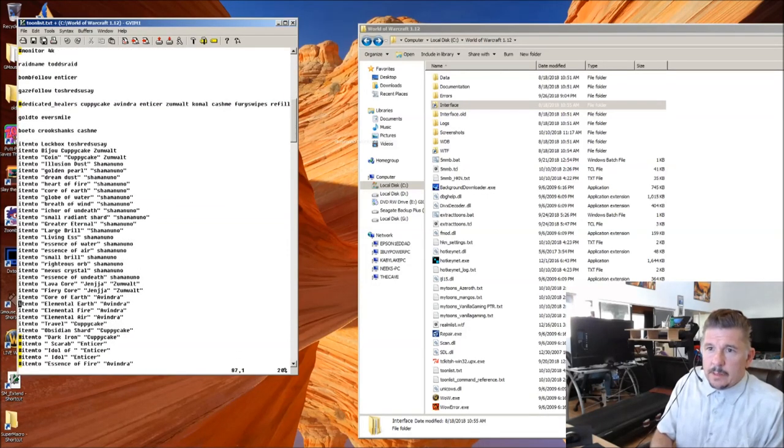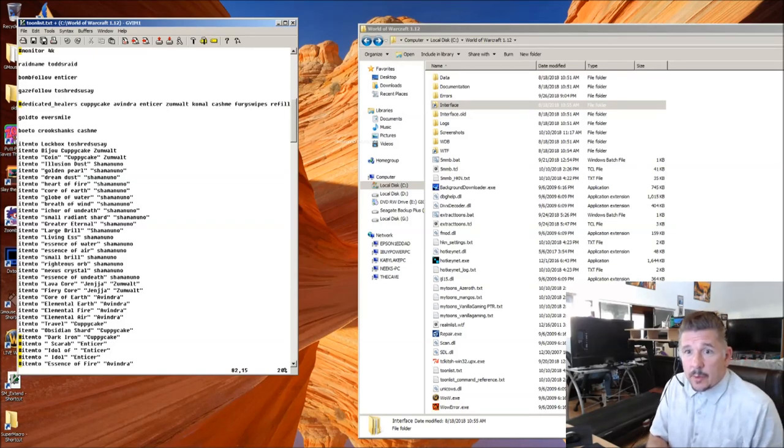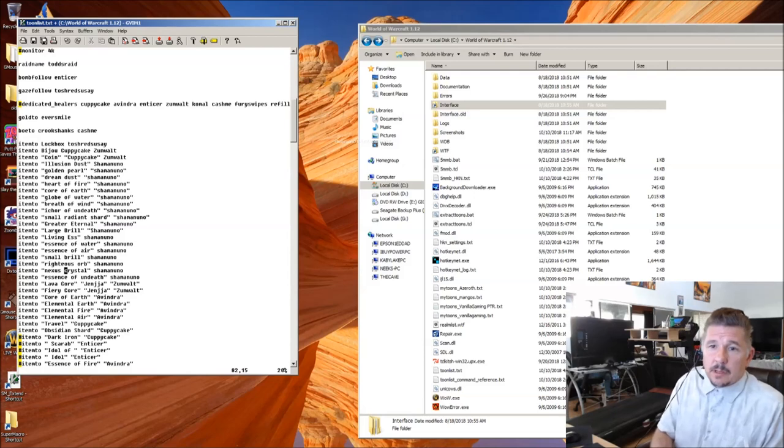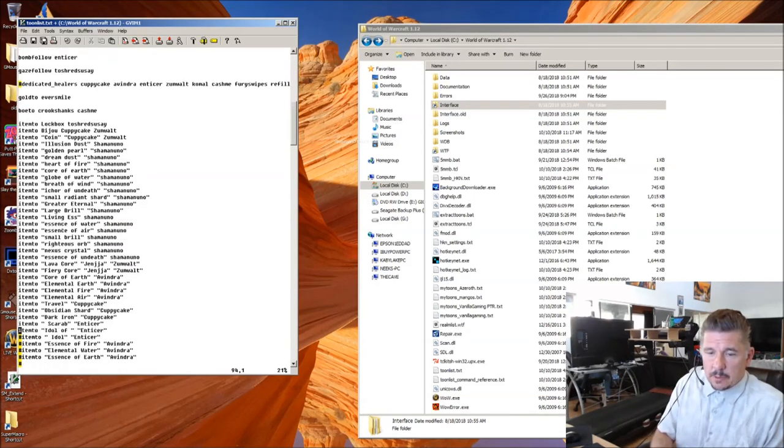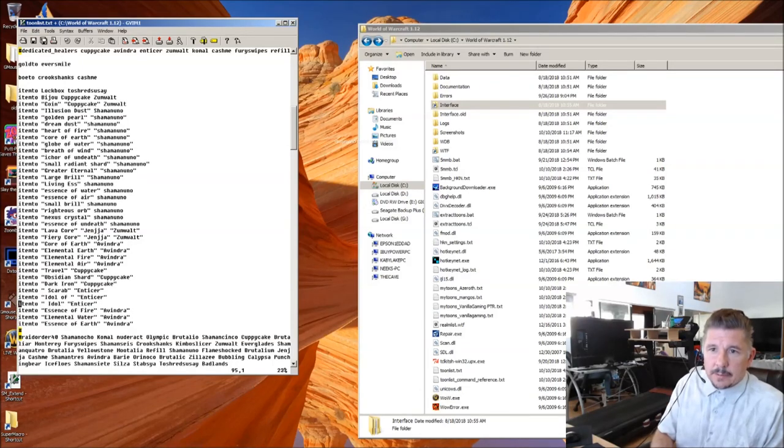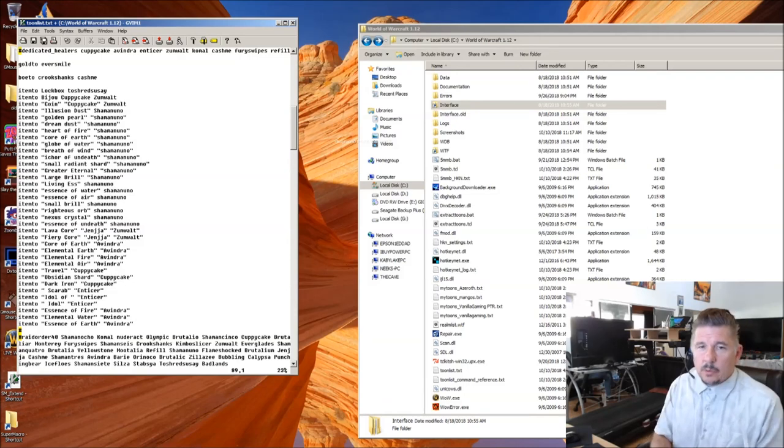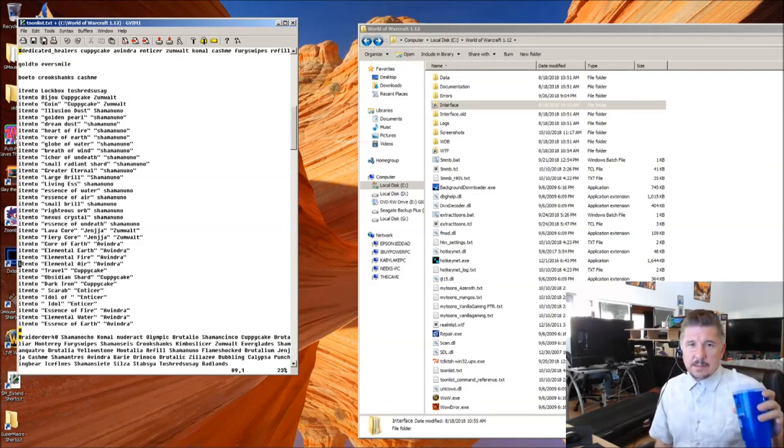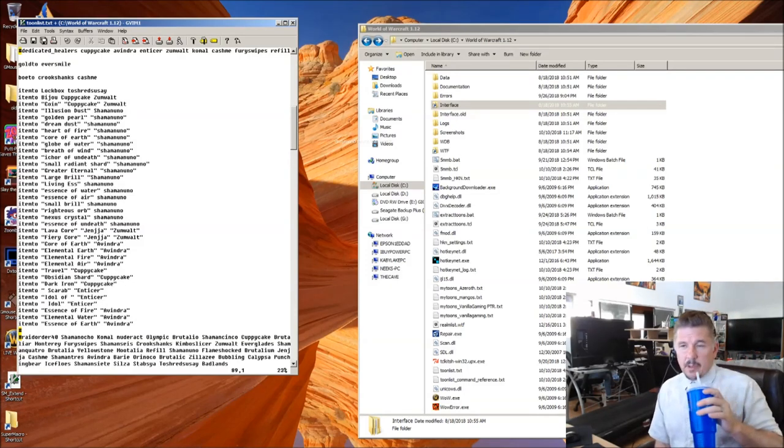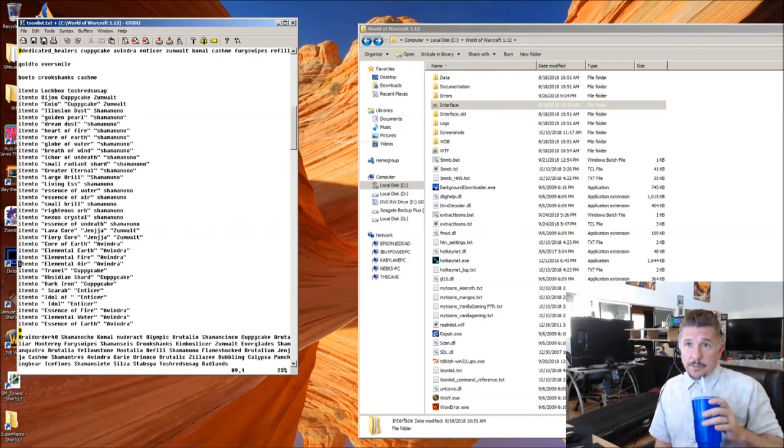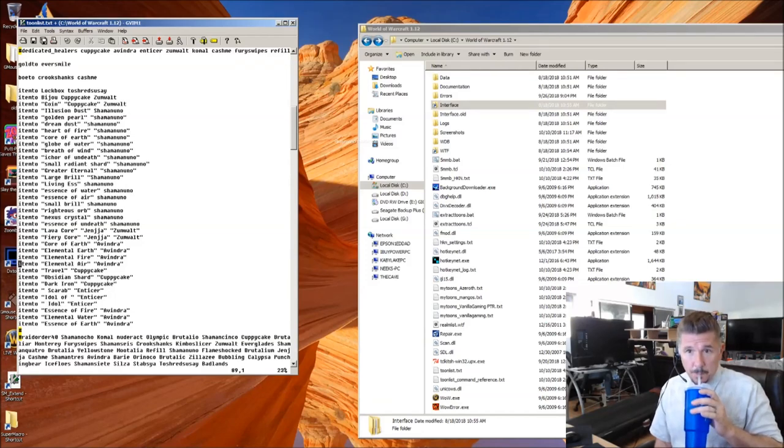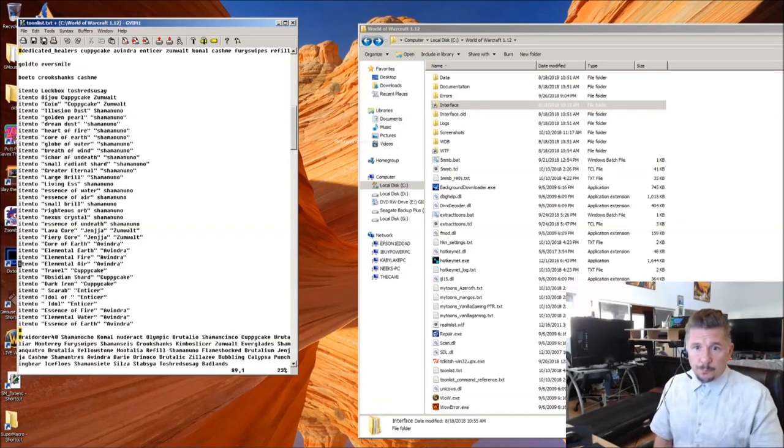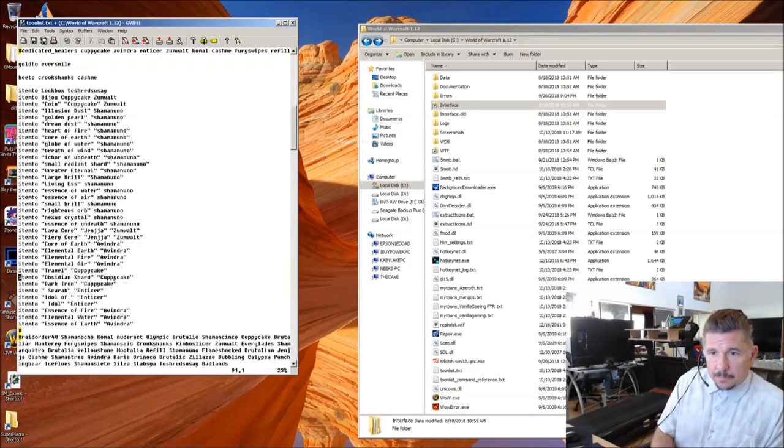It's really important that you get your enchanting reagent squared away now, because we have coming very soon, already partially working, automatic raid enchanting going out, finding who has unenchanted items, and opening up a trade window with them with your main enchanter, and enchanting those items.